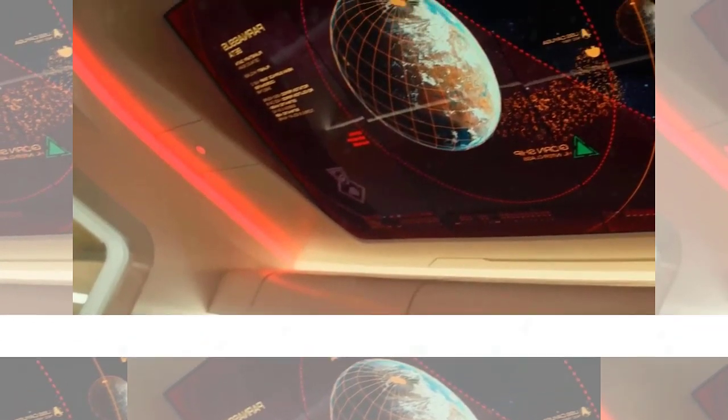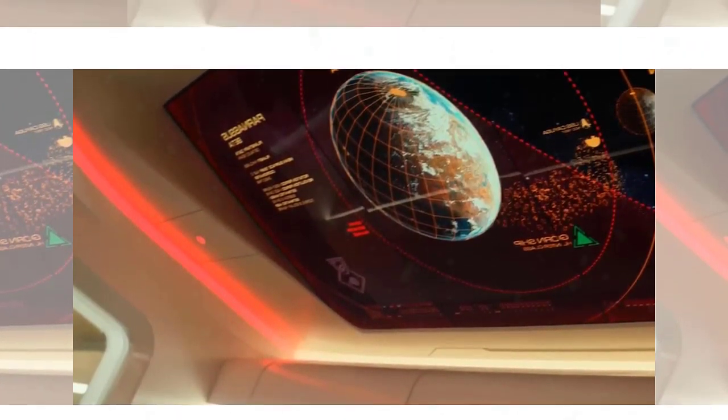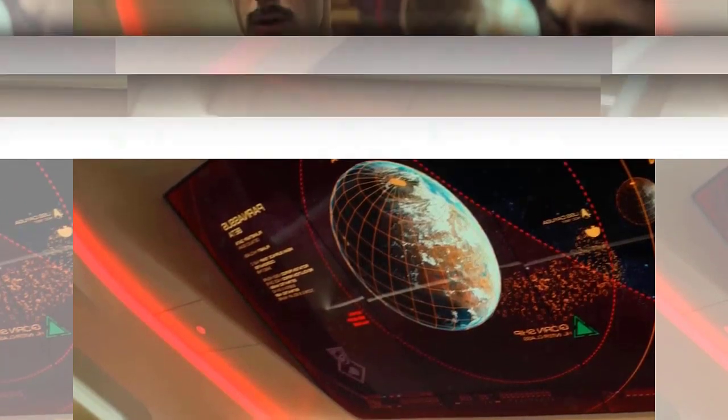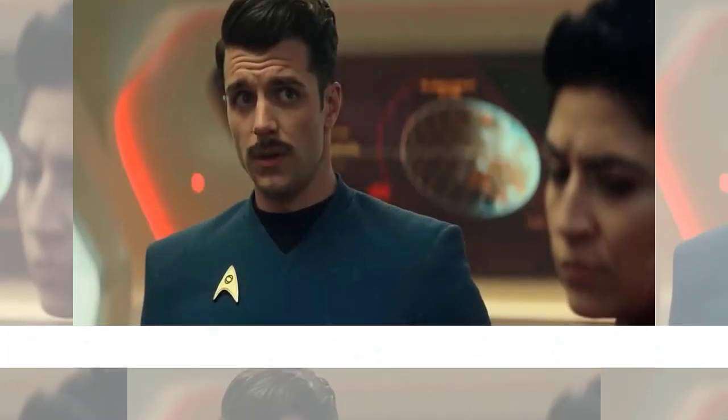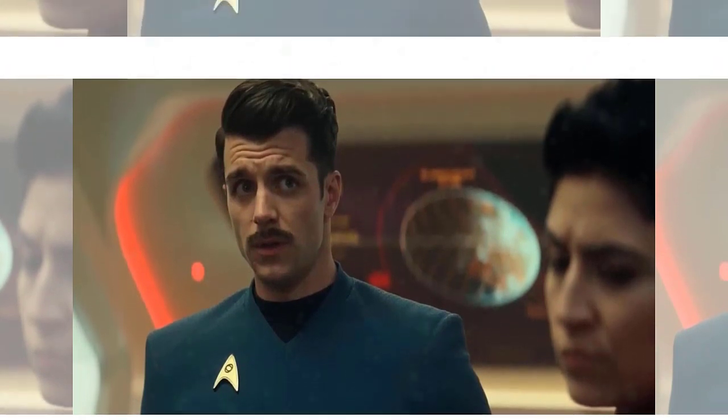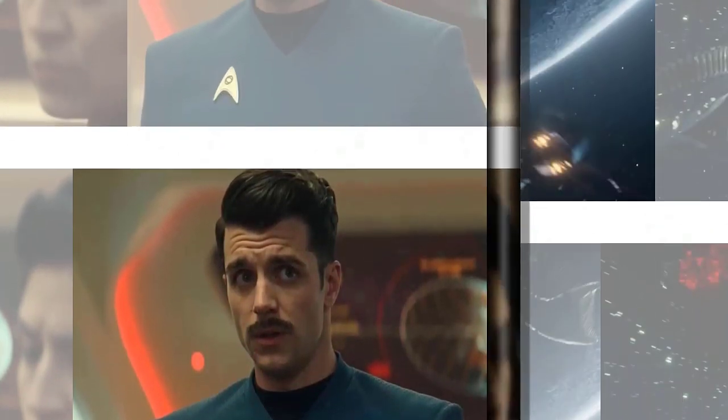What did you think of this episode? Did you like it? Did you hate it? Did you love it? Let me know in the comments below. And don't forget to like this video and subscribe to my channel for more Star Trek content. Thanks for watching and live long and prosper.